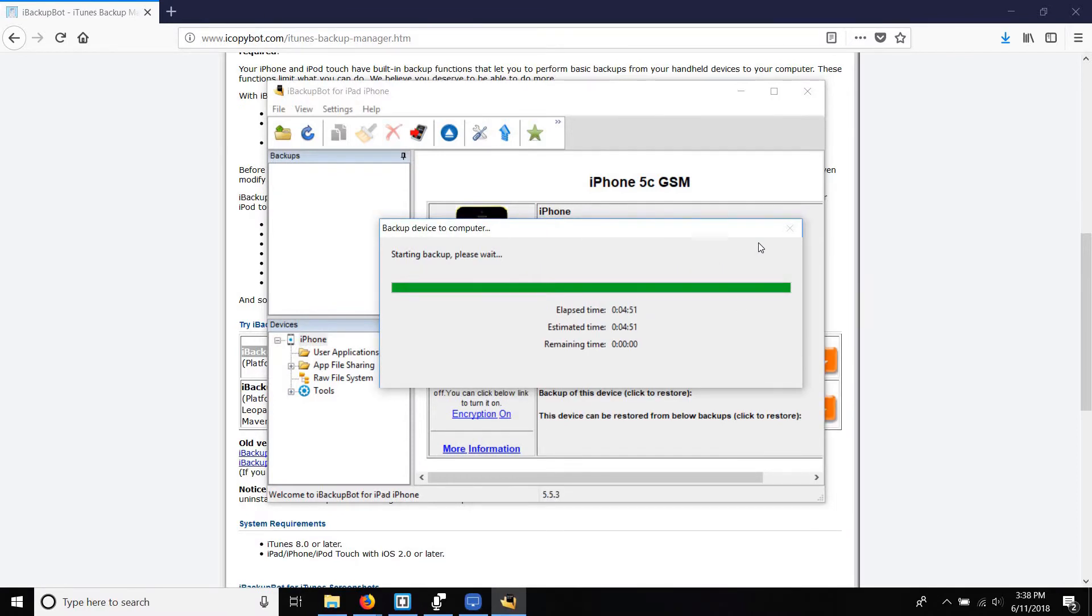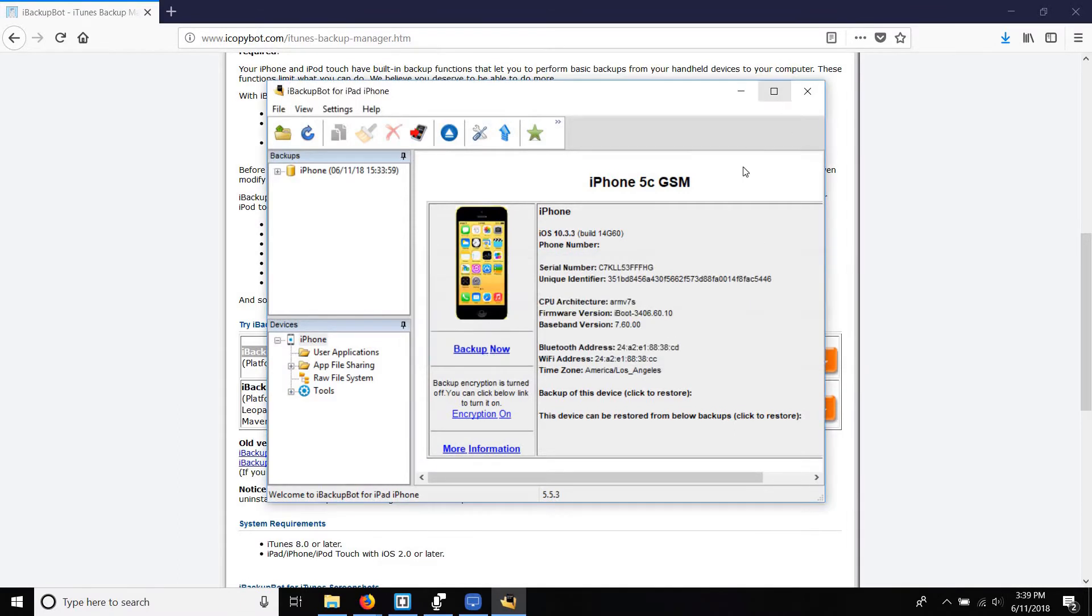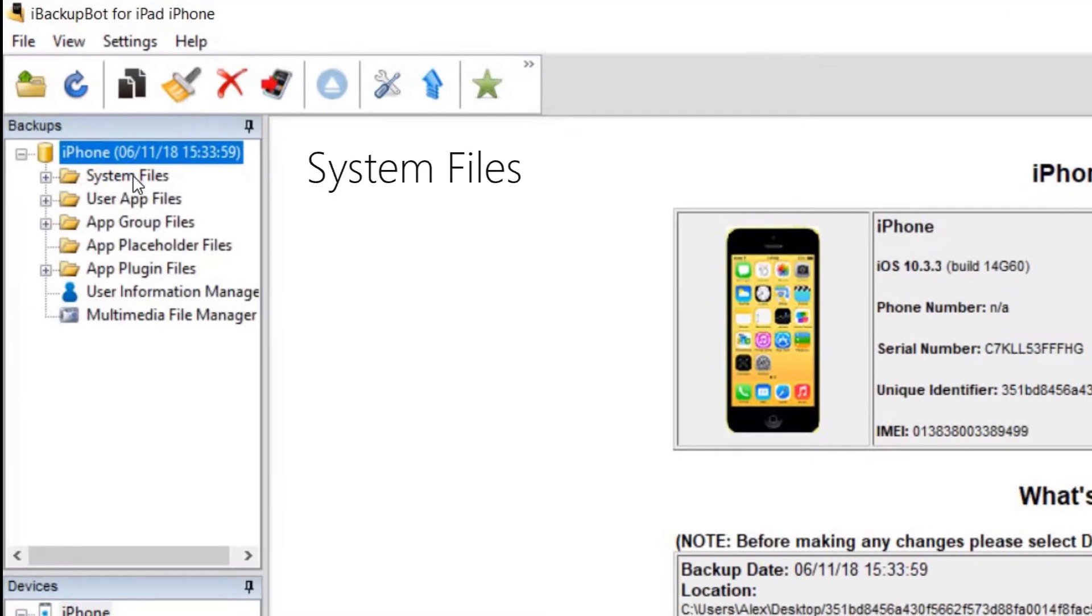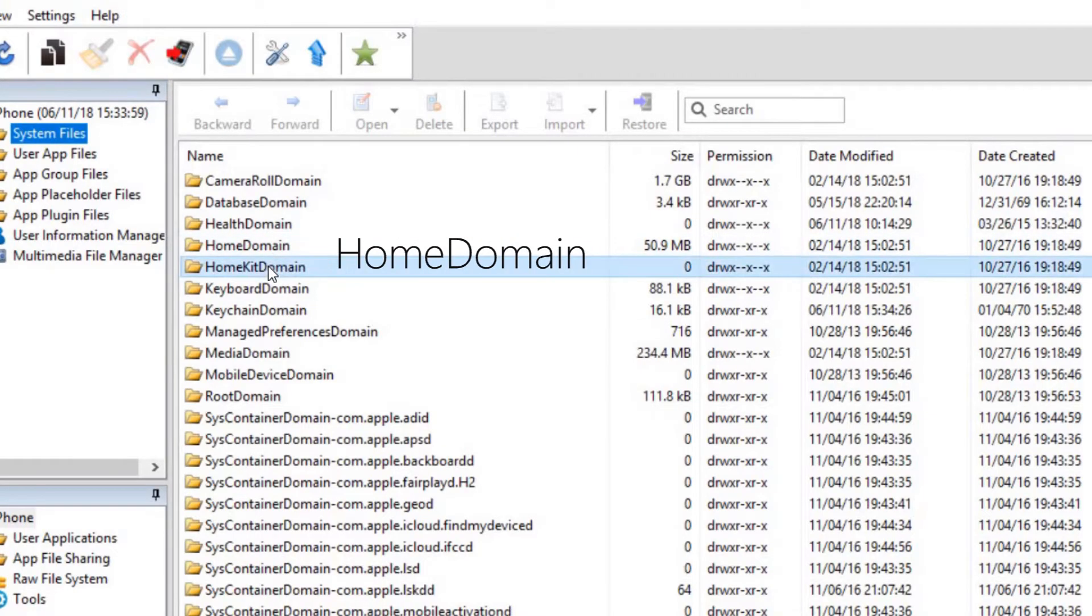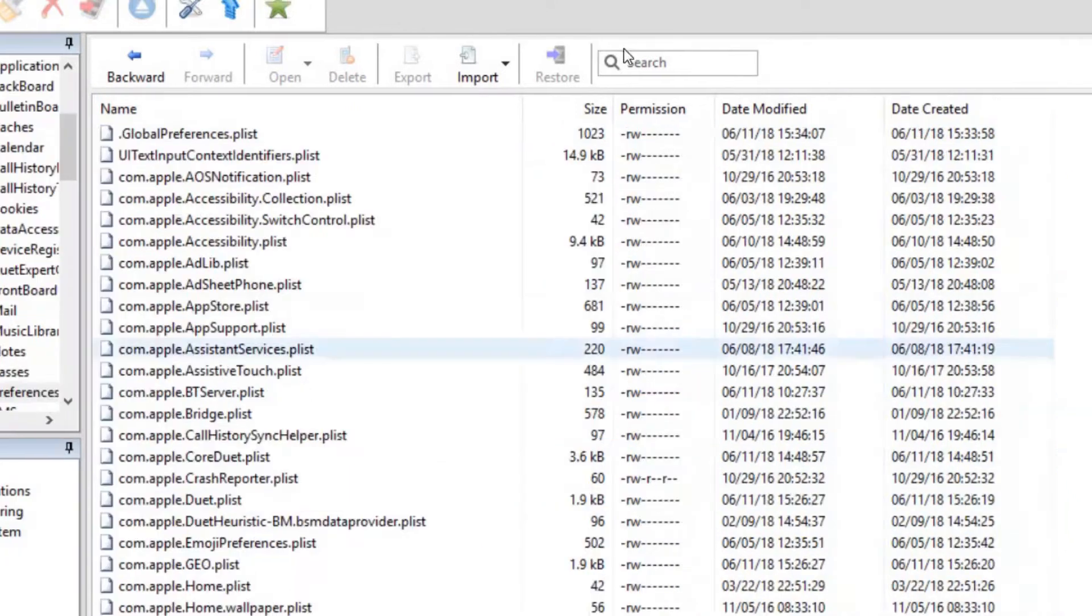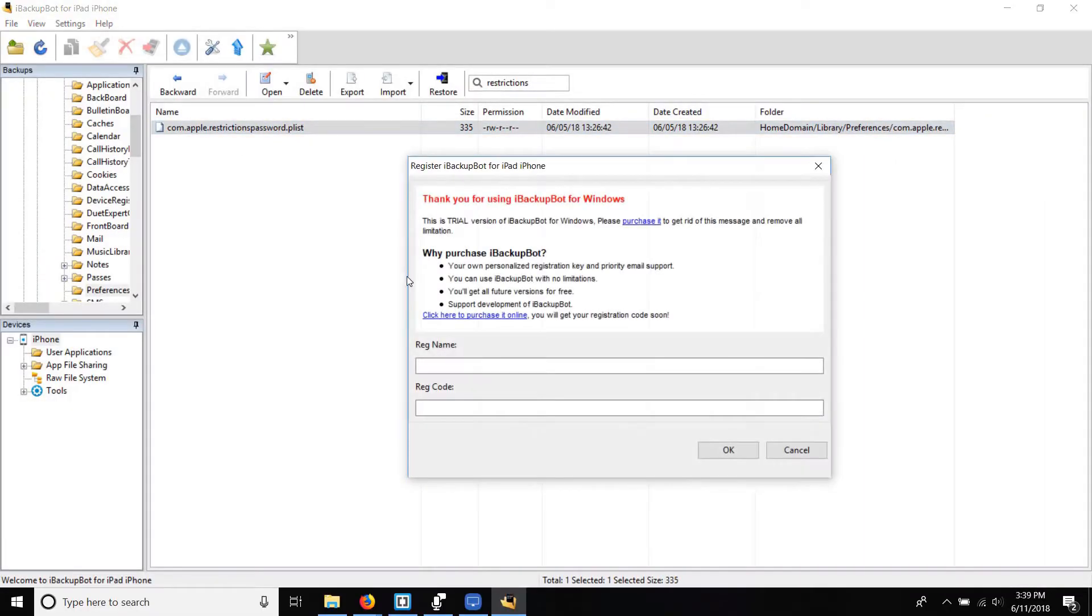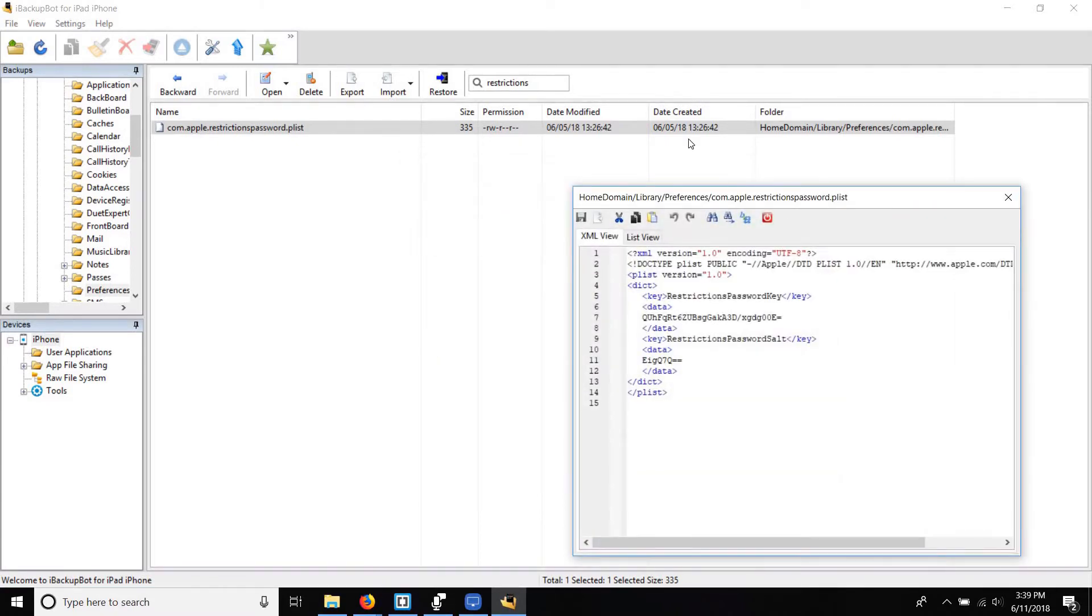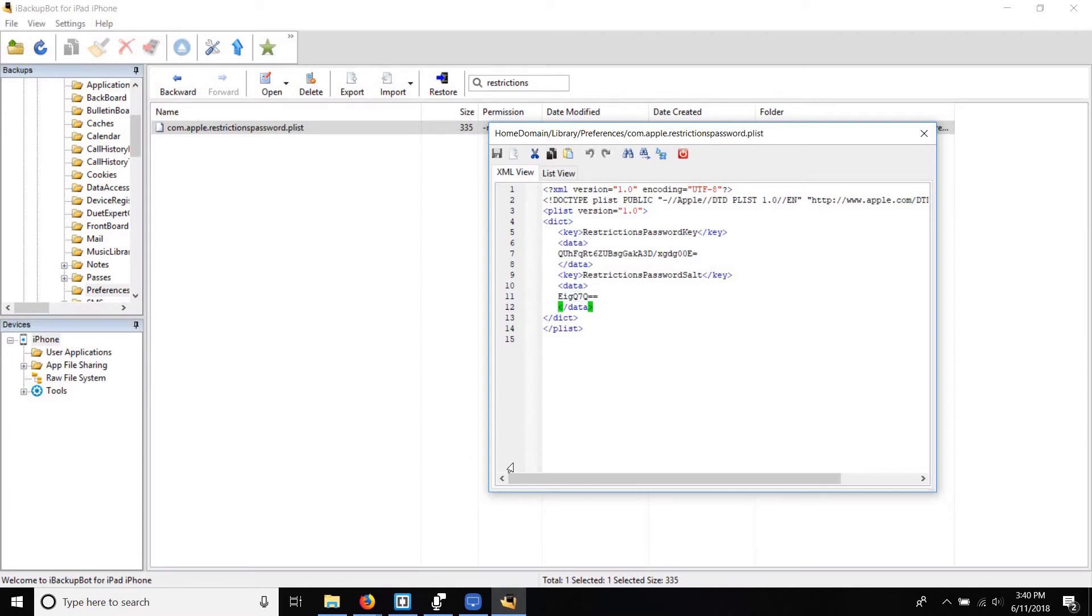When prompted load the backup into iBackupBot. Under backup select your device and navigate the system files, home domain, library, preferences, and in the search box in the top right corner enter restrictions. Select com.apple.restrictionspasscode.plist. Hit cancel on the registry prompt. The XML code should launch up that has the restrictions passcode information. The two key pieces of information we'll be using is the password key and salt which are located underneath the data tags below their respective names.